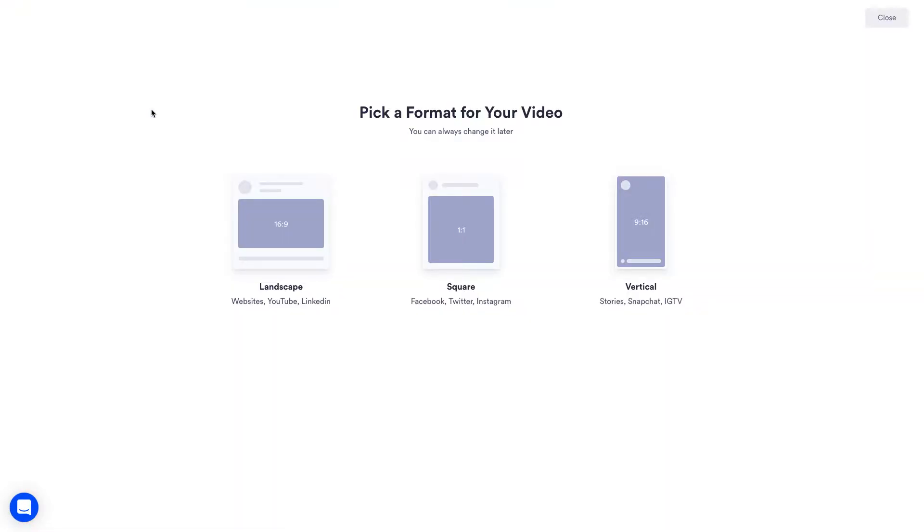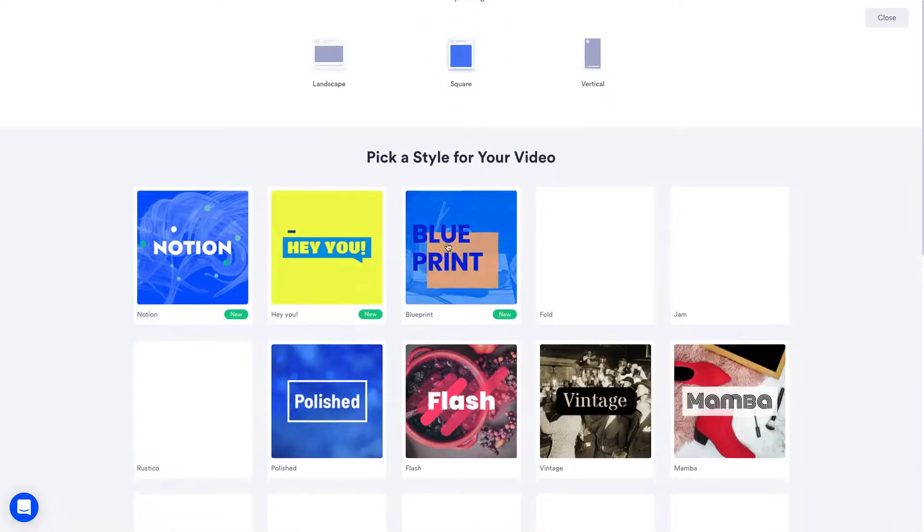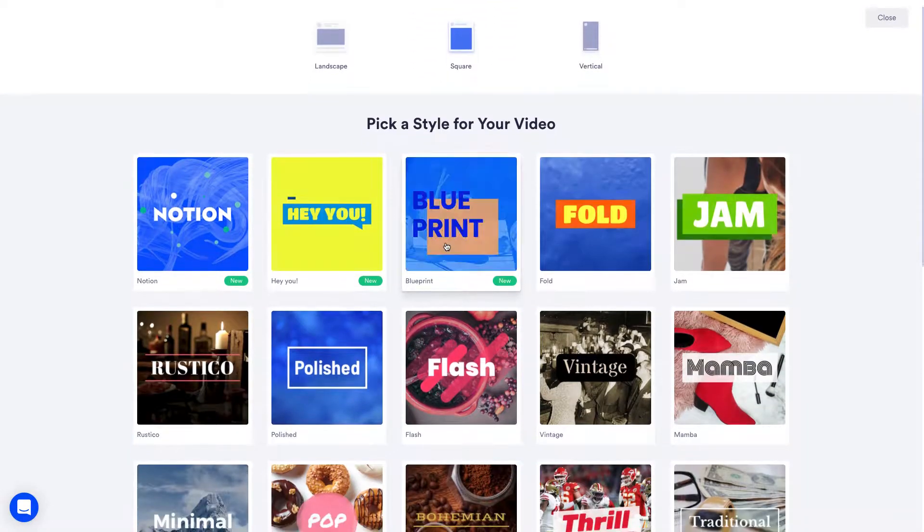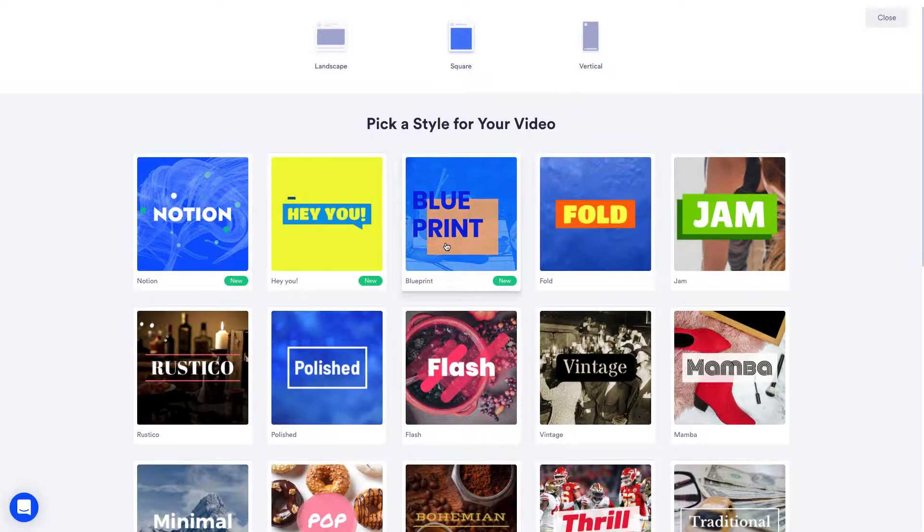First we'll choose a format for the video. I want to create a video for Instagram so we'll choose square. You can also change the format of your video later on and even create a copy of your video in a new format.